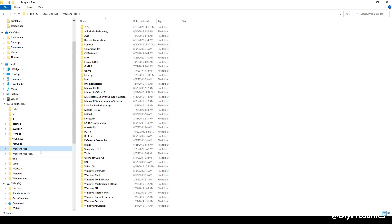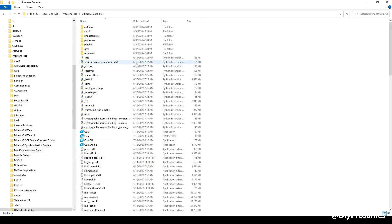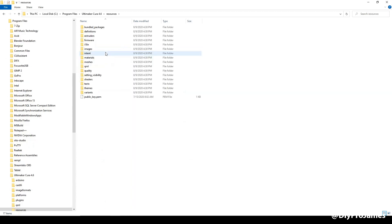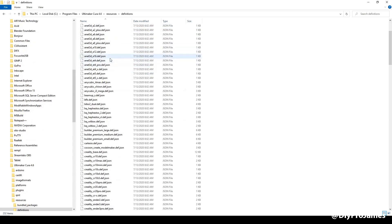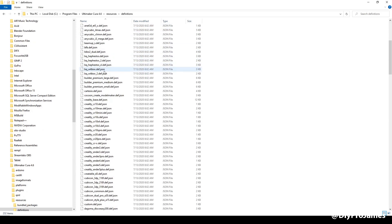You can go to your file explorer, then Program Files, go to Ultimaker Cura, then go to your resources, and then definitions — and here you're going to find your printer.